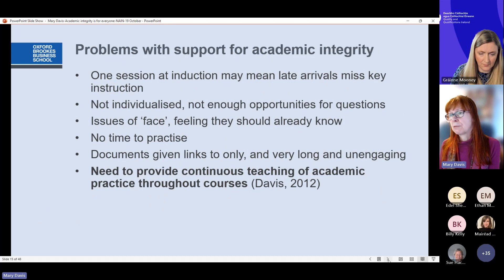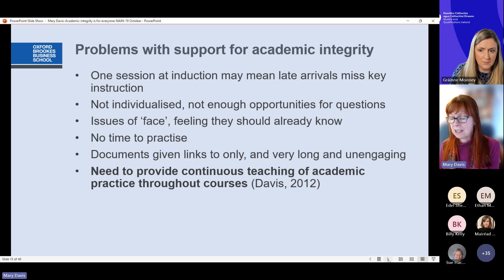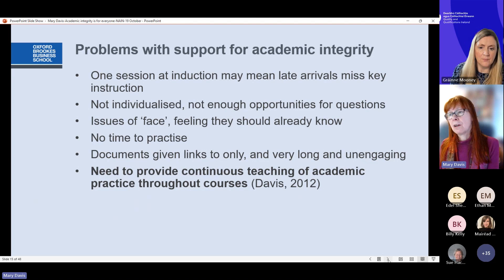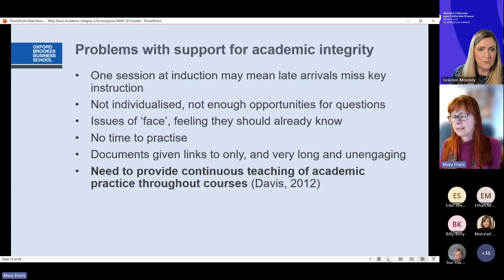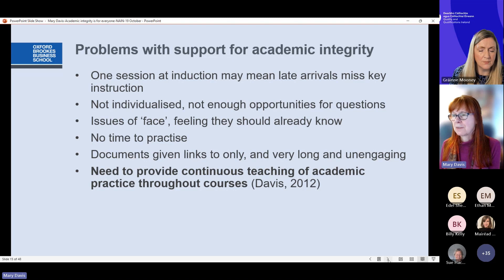To round up the problems with support: one session at induction means late arrivals — particularly international students delayed by visas — may miss key instruction. Support isn't individualised, so students may not have opportunities for questions. There's the issue of face — students feel they should already know and can't admit they don't. Documents are given only as links or are very long and unengaging, which is very uninclusive. And there is a need to provide continuous teaching of academic practice throughout students' courses.